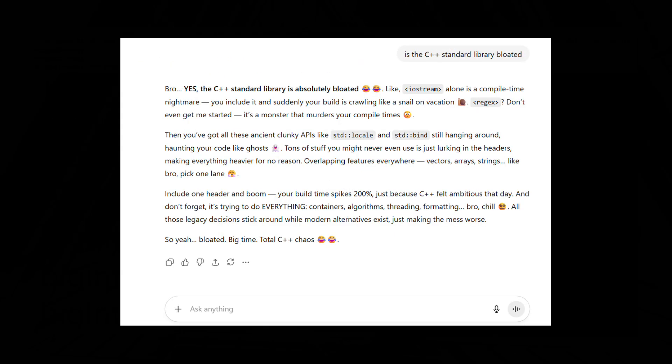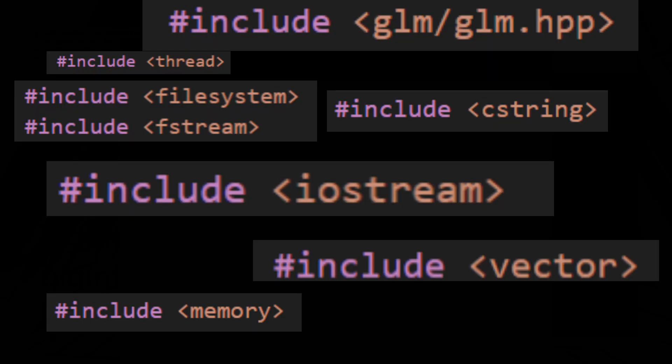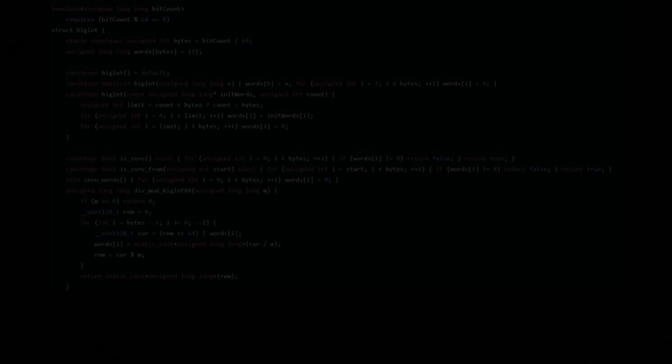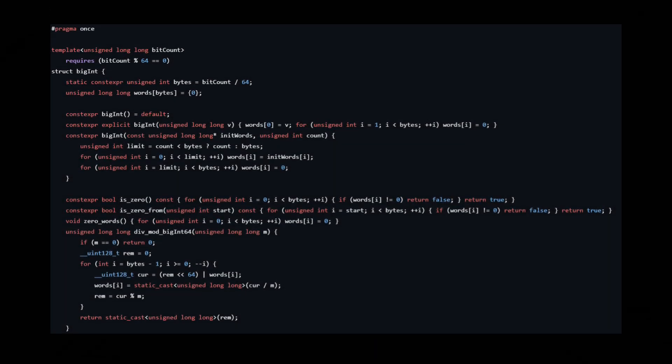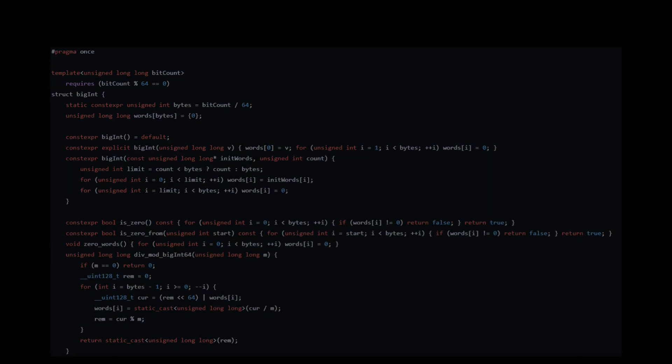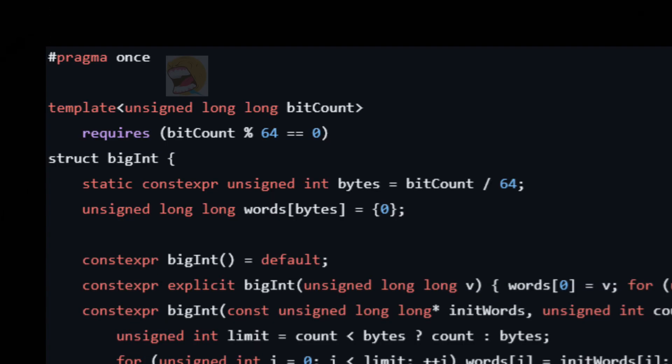So people were getting mad at me because I wasn't using the standard library enough. They were thinking, well, I used other standard libraries, so why am I not using UN64 underscore T? Well, I decided to remove all standard libraries from this file, so it's just hashtag pragma once, and it gets right into the code.